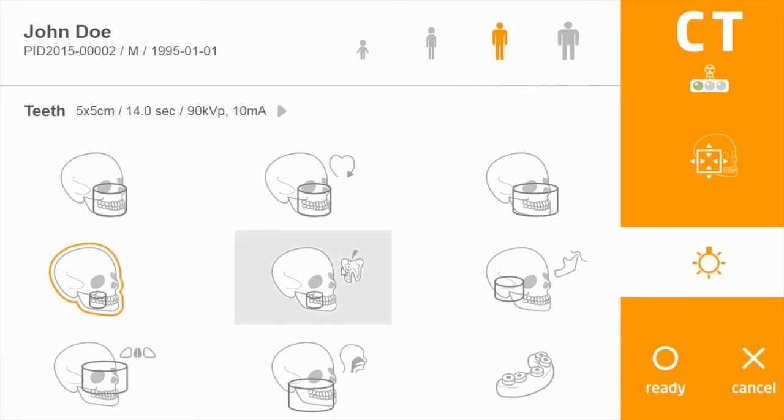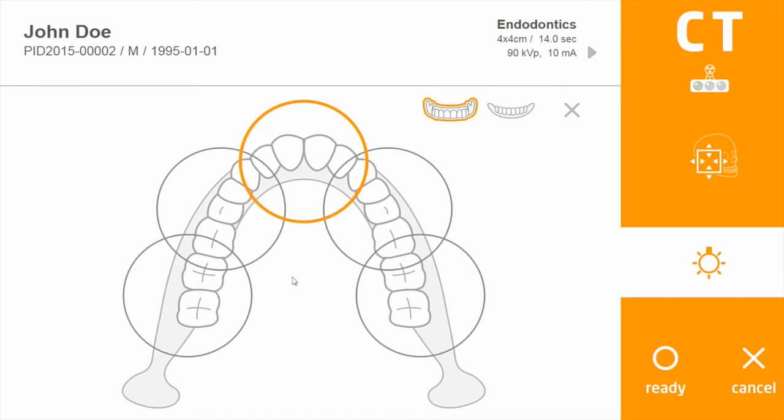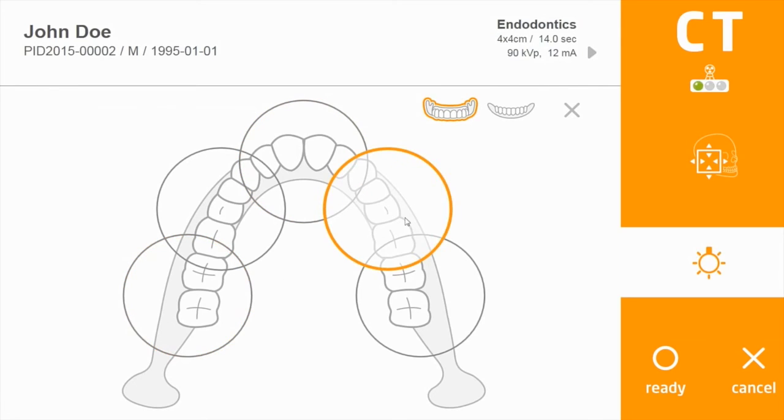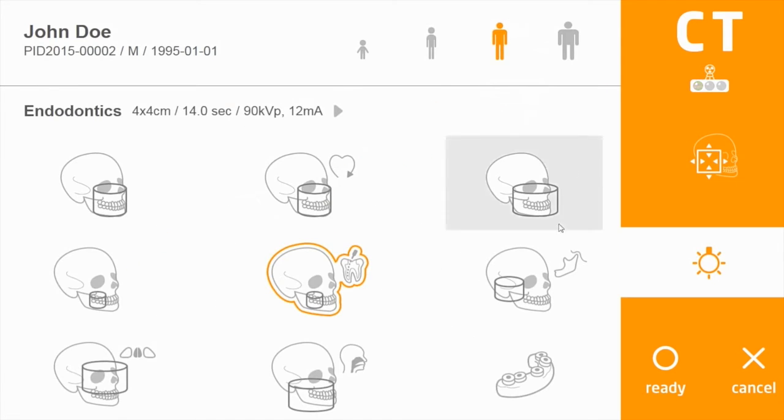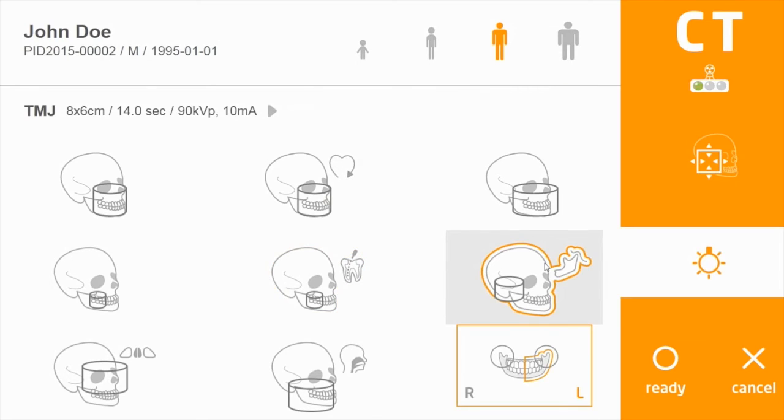The next option gives the highest resolution at 70 micrometers with the same concept as before. To the right of that is scanning a single unilateral TMJ.